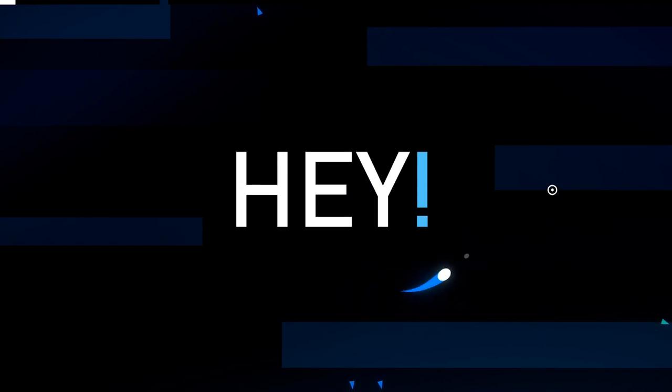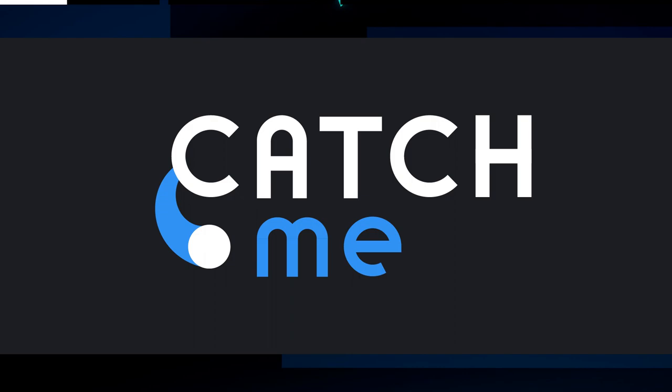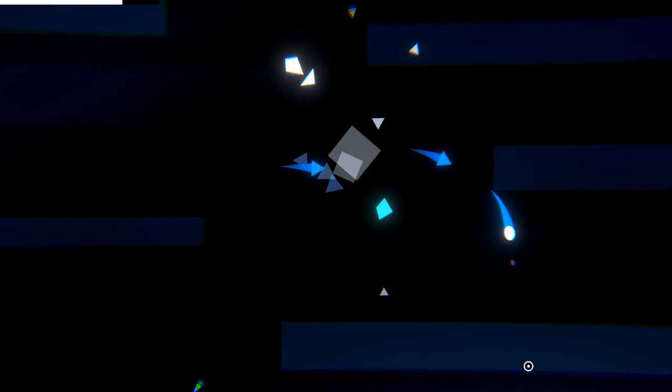Hey and welcome back to another devlog episode of the game I'm currently working on named Catch Me. It is a simple top-down game about making enemies collide to kill them. The last update of the game was two months ago, so a lot of things have changed and the game is finally getting closer and closer to being finished.